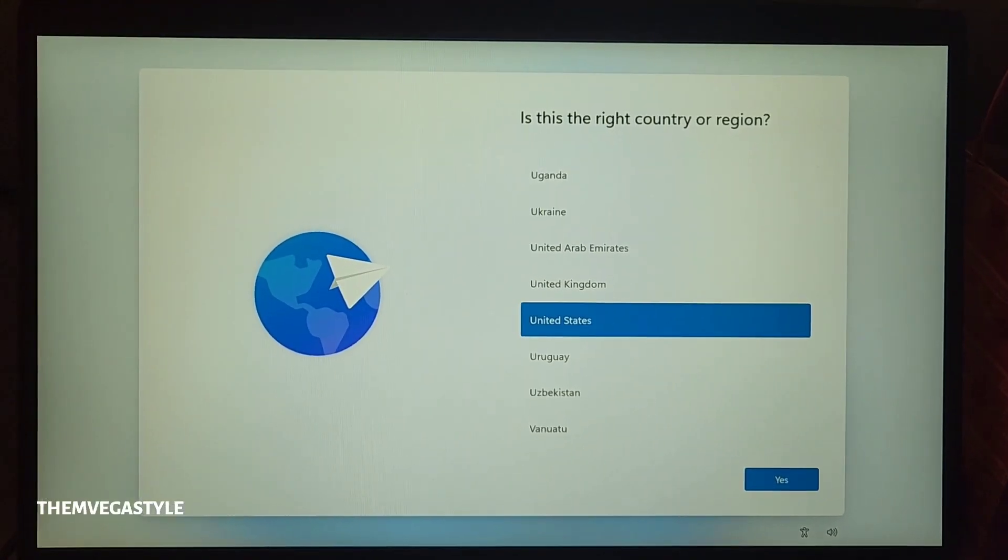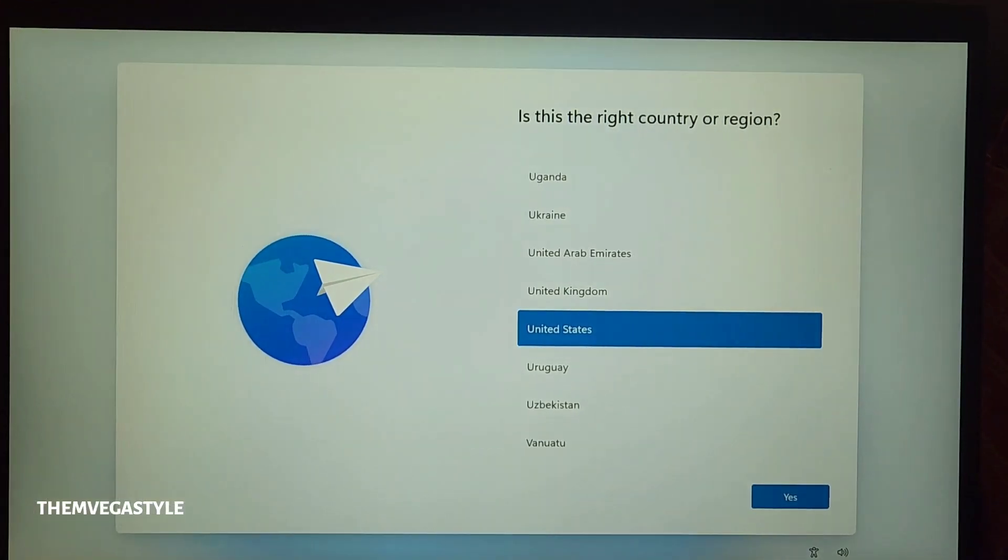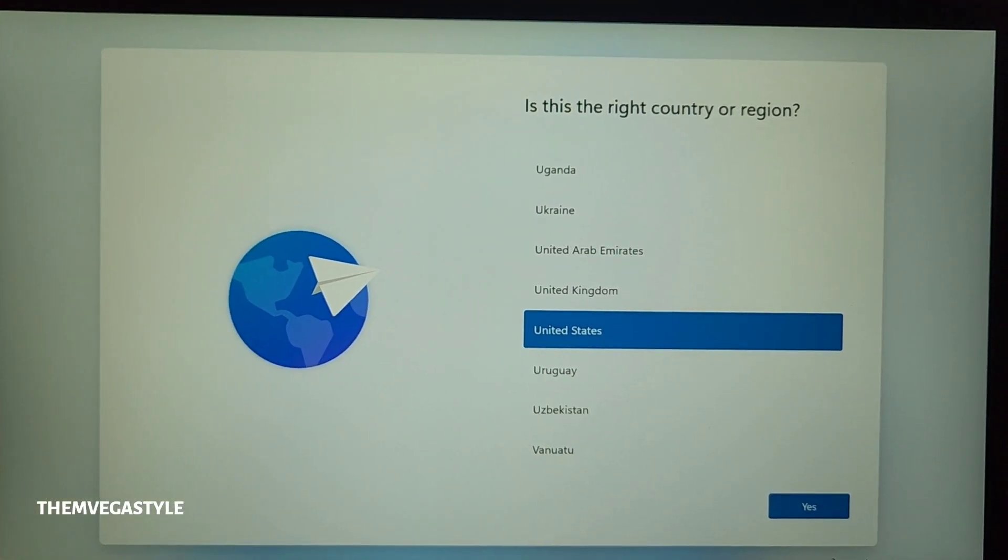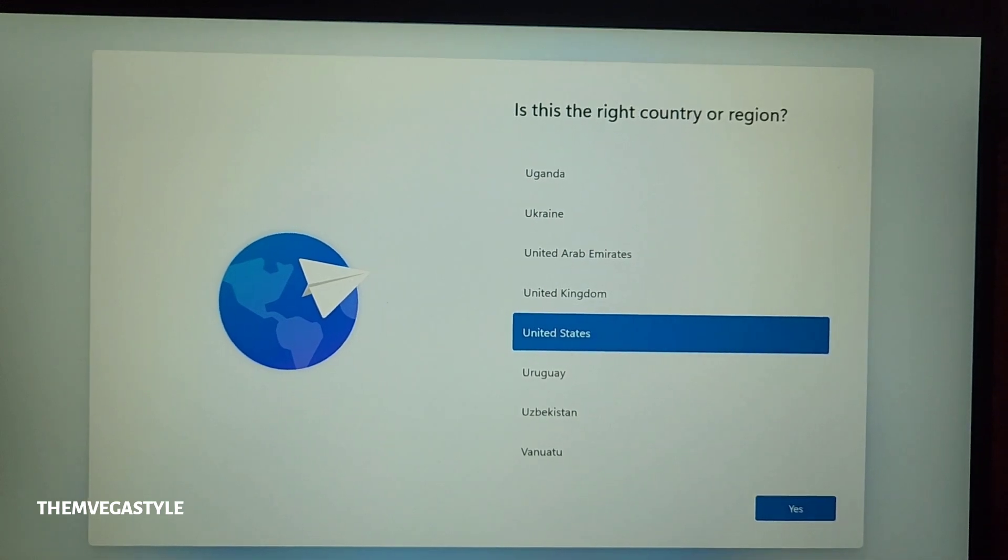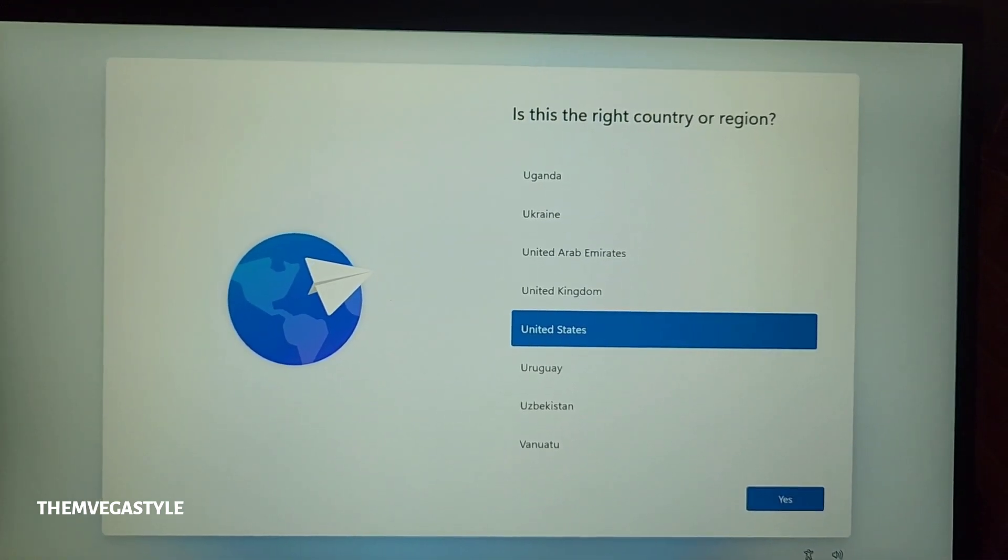This is the screen that you're going to be seeing once you're finally done. So this is what you're trying to accomplish. Keep on watching.